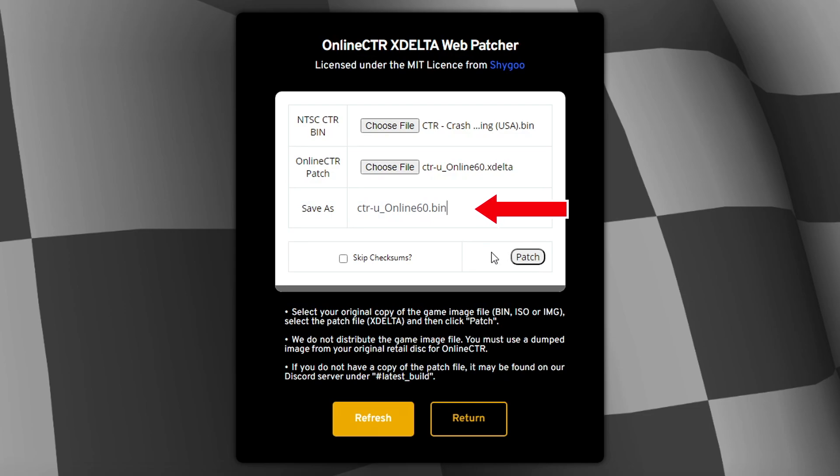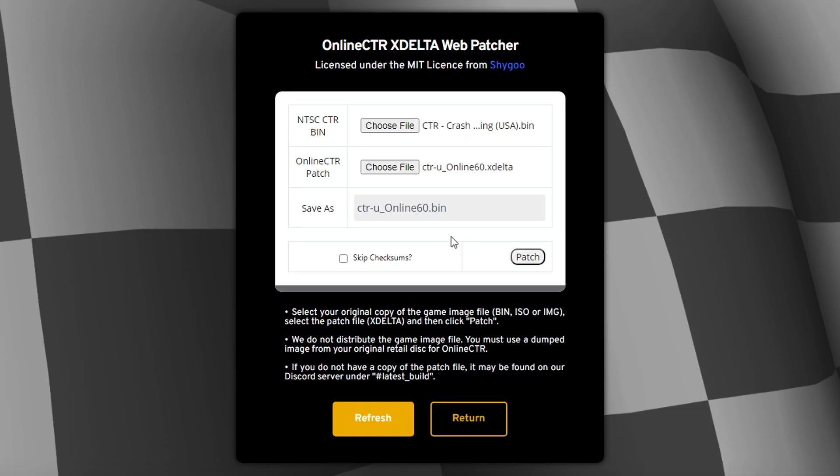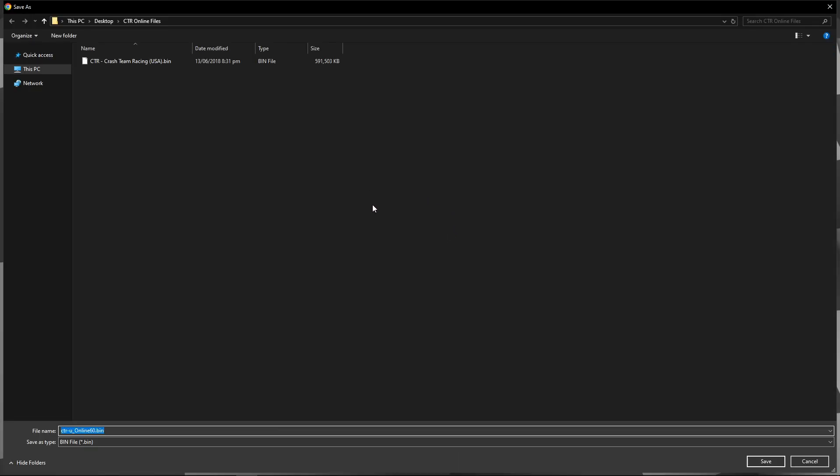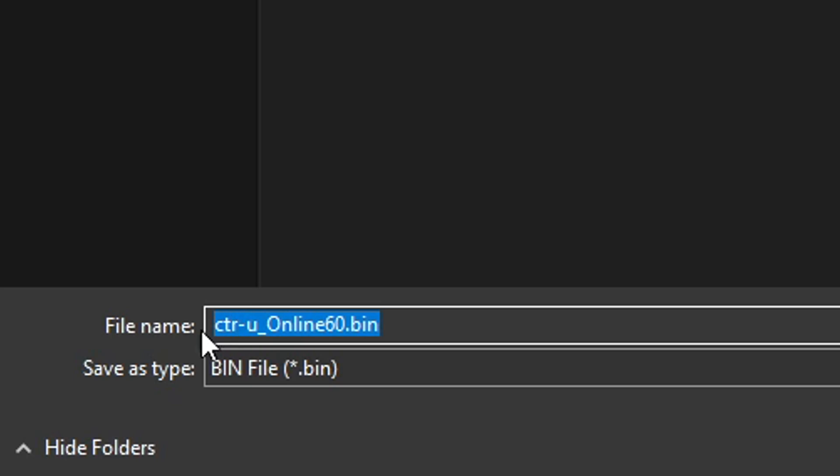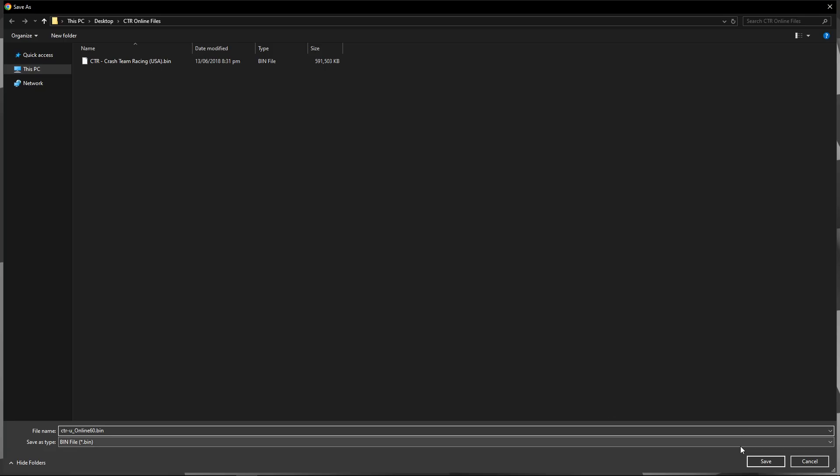So this is what we're going to use to play this game online. So you can go ahead and click here on patch. This will only take a few seconds and this is going to be saved on the same folder where the original game was. Just make sure that the file name is this one right here and go ahead and click here on save.